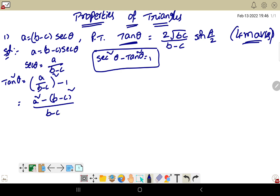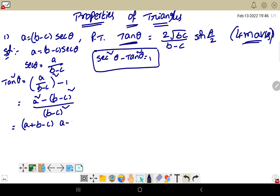The numerator is a squared minus b minus c whole square, which is a difference of squares. So we write it as a plus b minus c times a minus b plus c, divided by b minus c whole square.